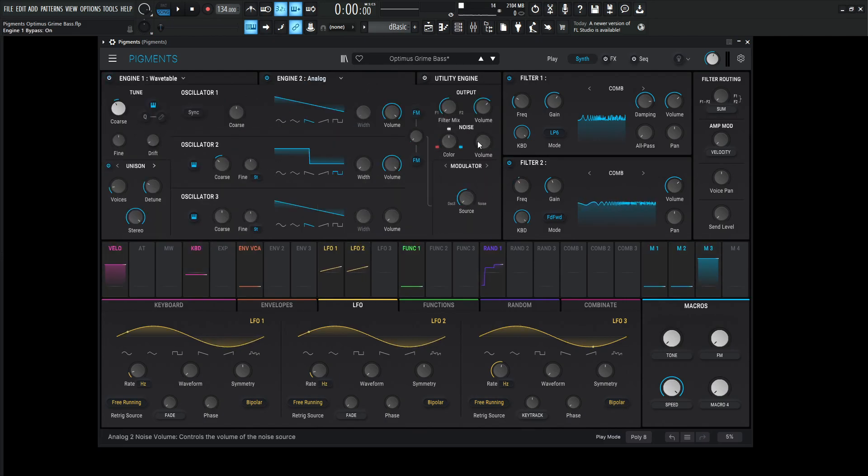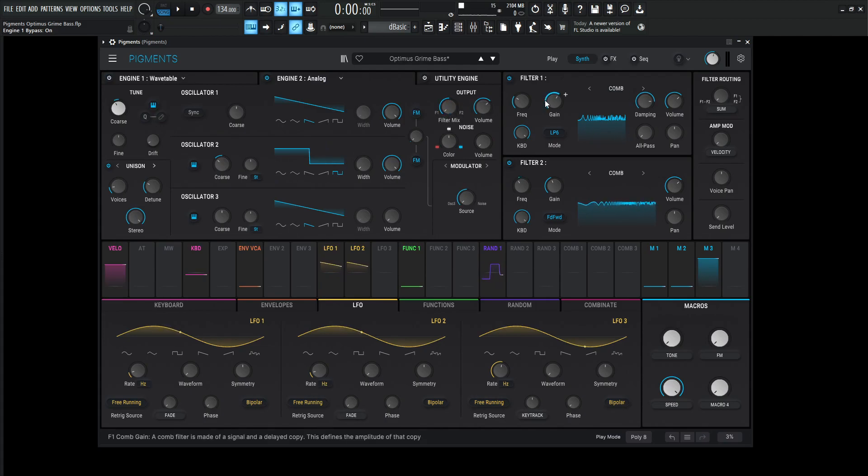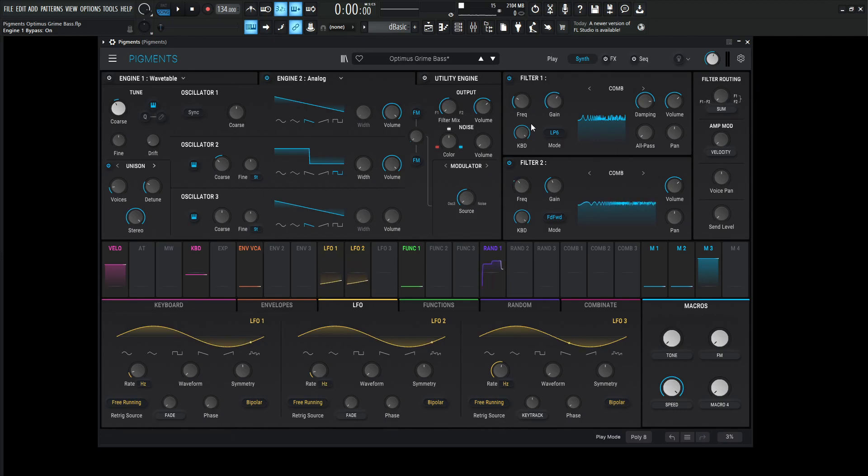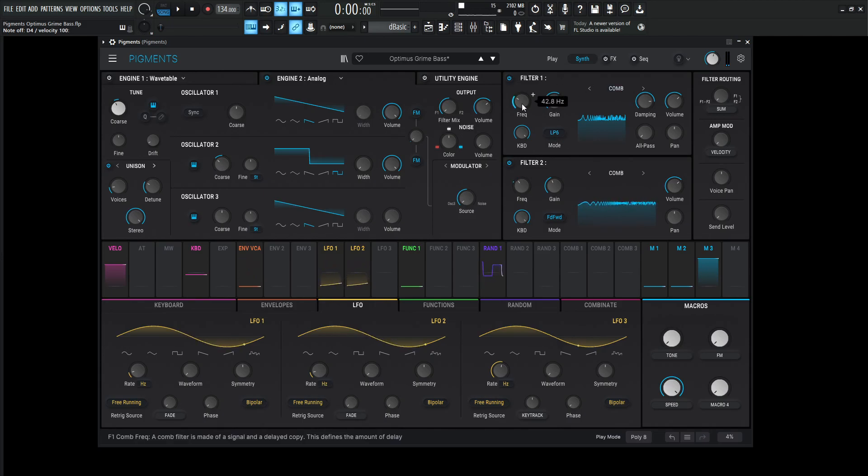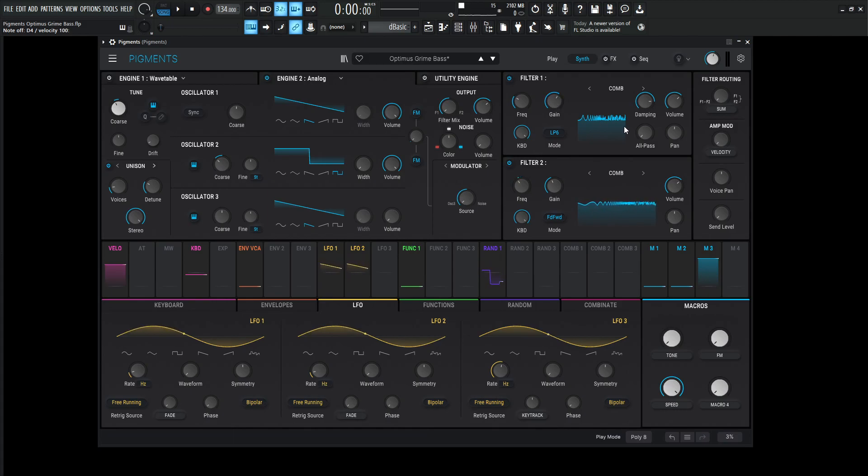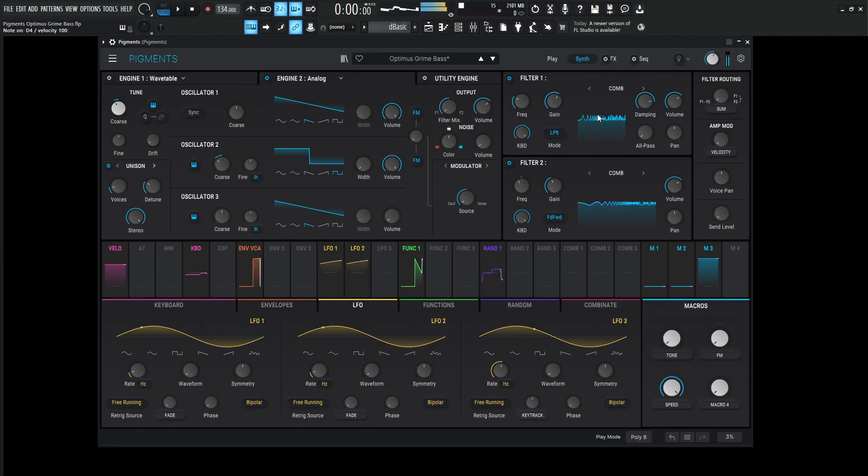Moving on, this engine is also going out to filter number one. If we look at our filters, we can see filter number one, based on this routing, is getting outputted and going into filter number two. This first filter is the comb low-pass 6. The frequency is 42.8 hertz, and the gain is 0.606. This is really to ear, to find out where the comb filter sounds right. This first one is static, it's not going to move.